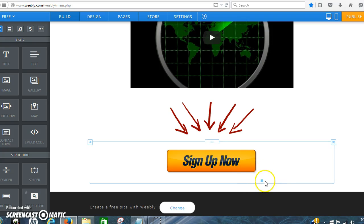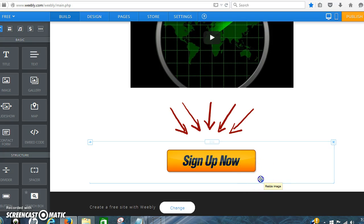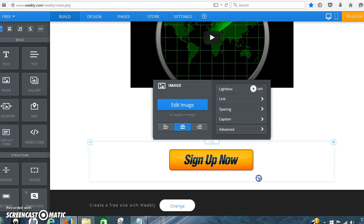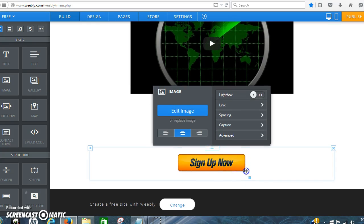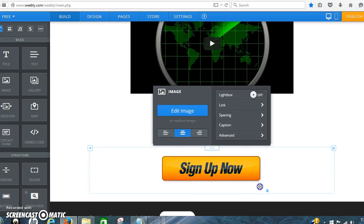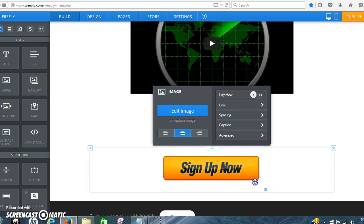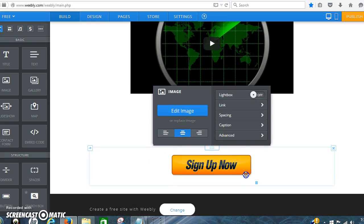Now this little box right there is how you can resize things. You can make it smaller or you can make it bigger.